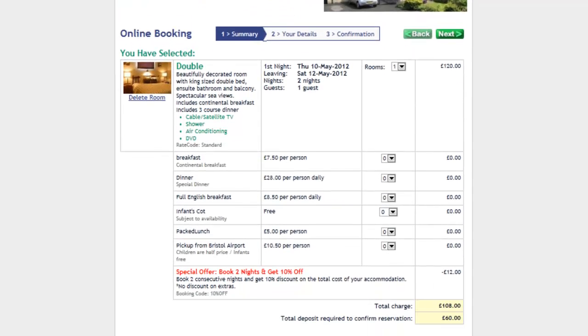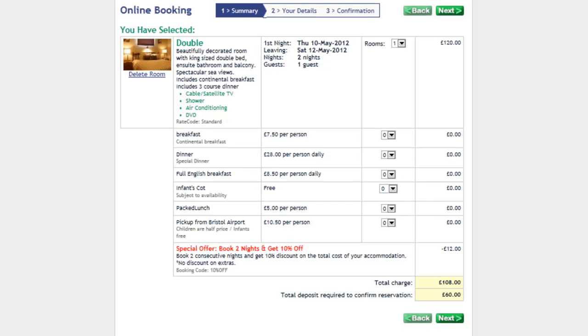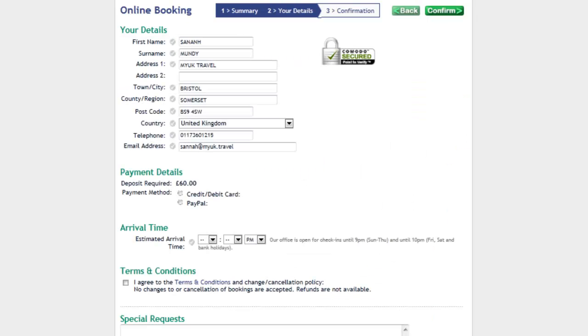The online booking process has been finely tuned and can be completed by a customer in a few minutes without any confusion. The simpler the booking process, the higher the conversion rate.